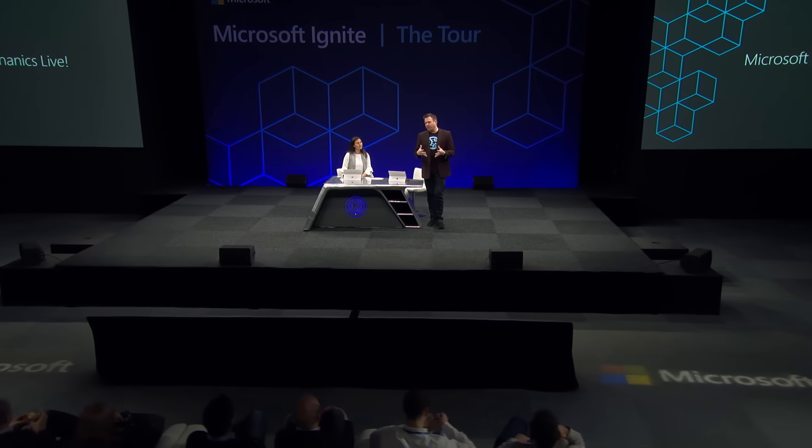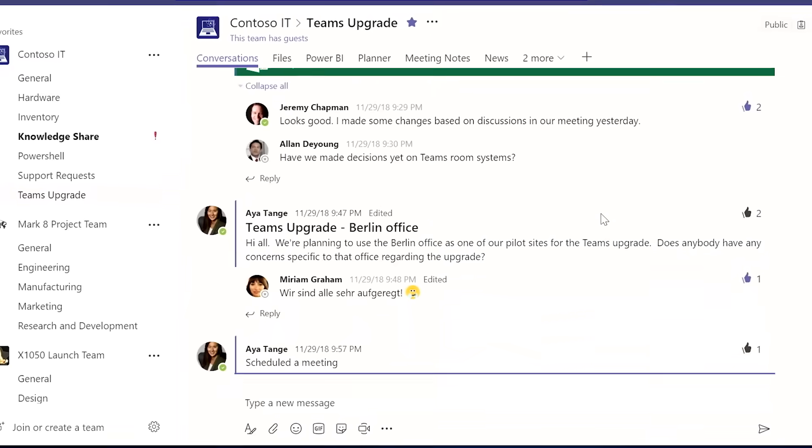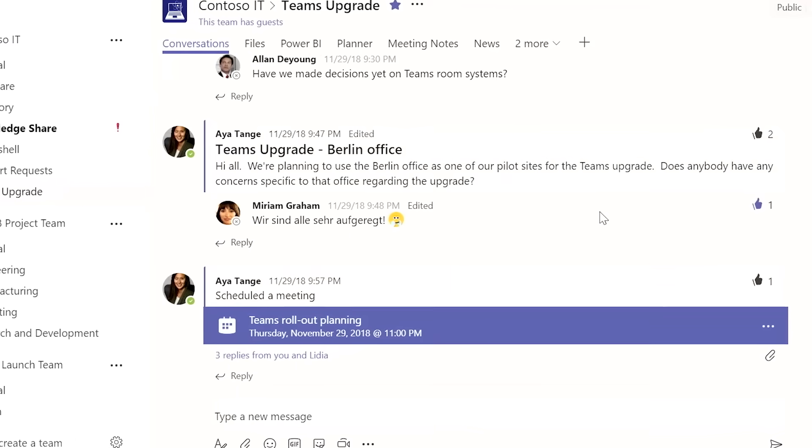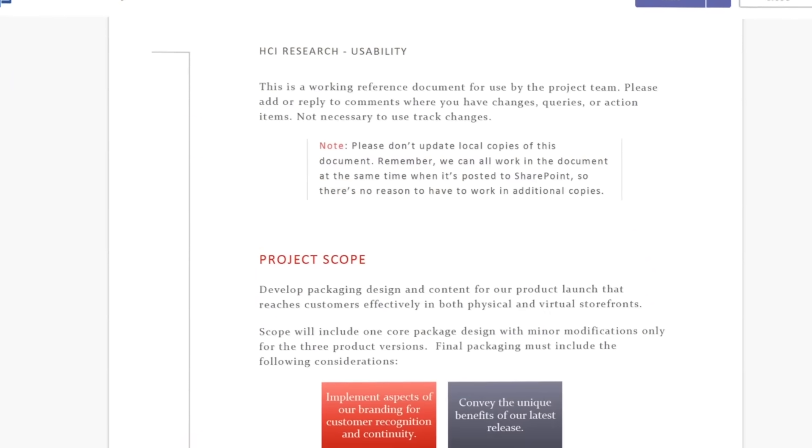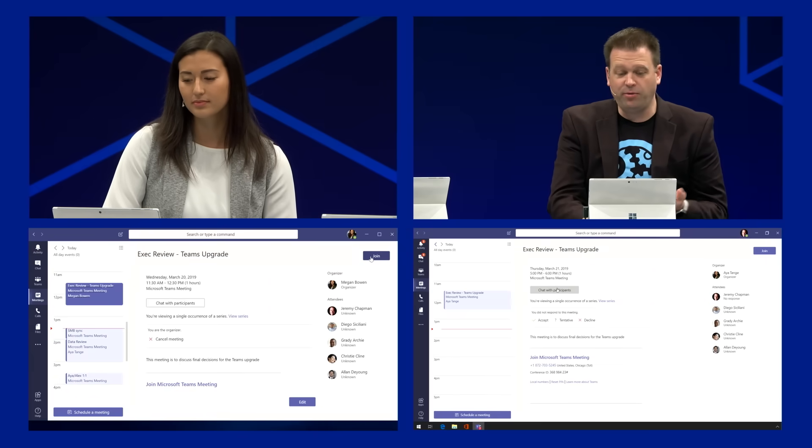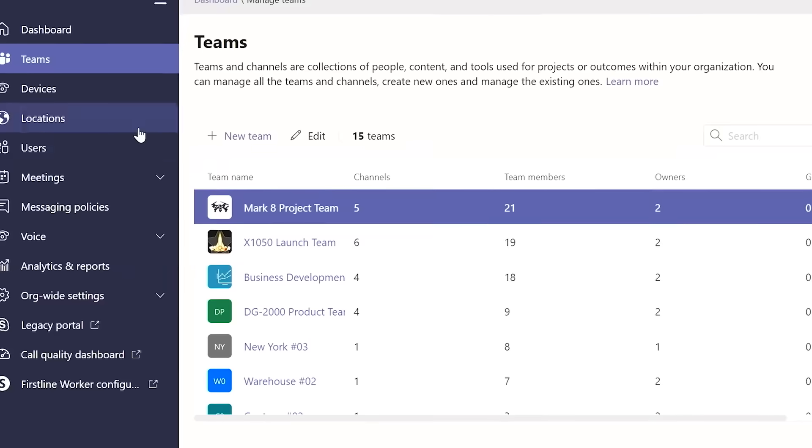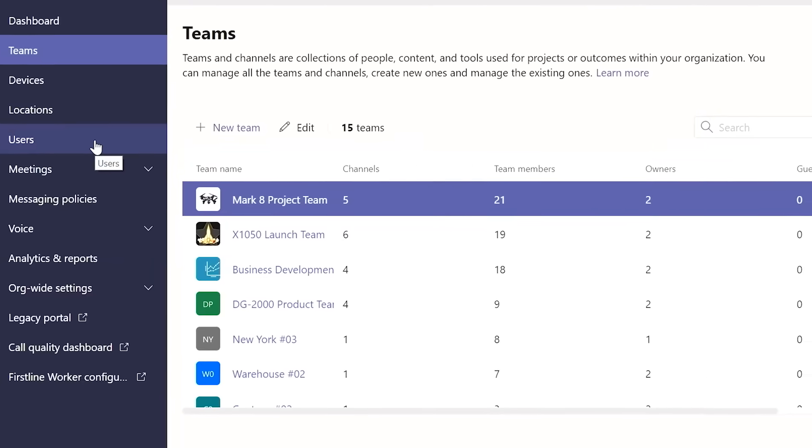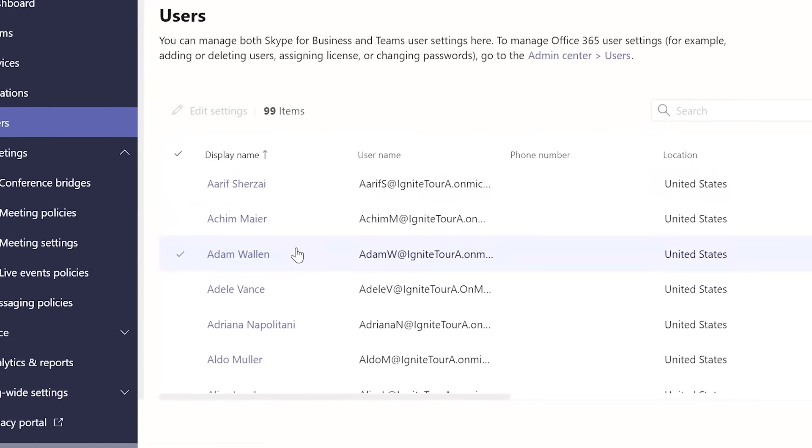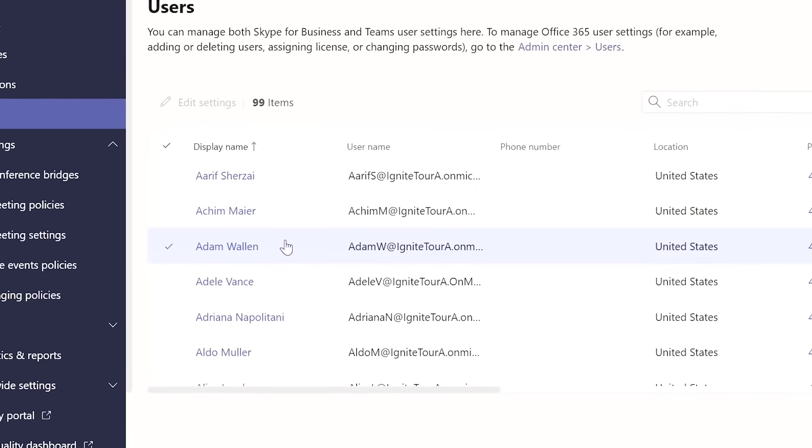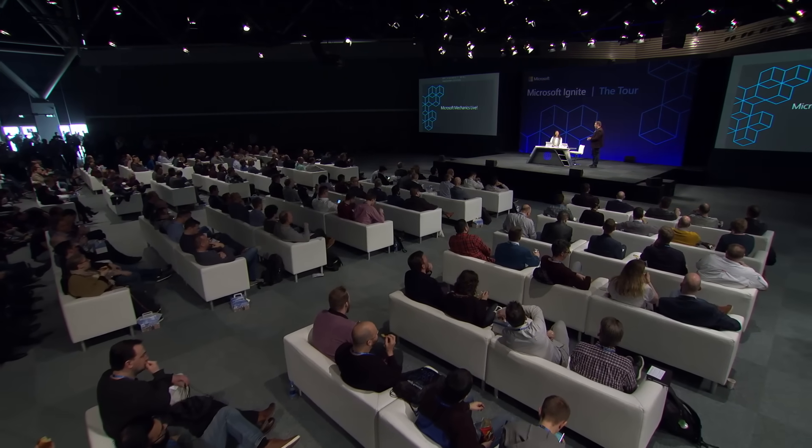A whole tour of Microsoft Teams. If you're new to it, we're going to take a closer look at how you can actually use it as the hub for teamwork in Microsoft 365. We're also going to walk you through the core experiences for group chat, collaborating on files, and hosting online meetings, plus how you can customize your workspaces with your favorite apps. And if you're in IT, we're also going to demonstrate Microsoft Teams end-to-end admin and configuration controls. Please give Aya Tange a warm welcome from the Teams group.